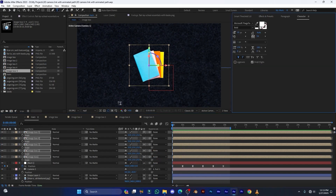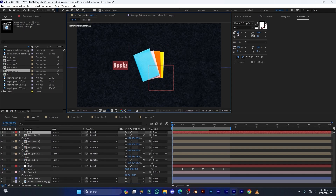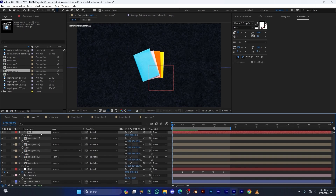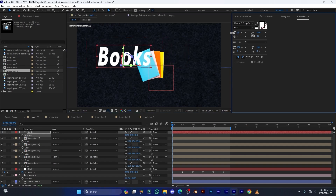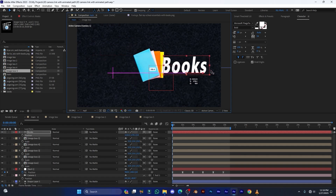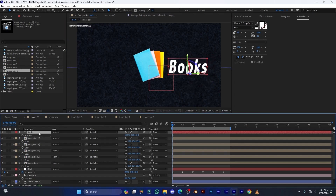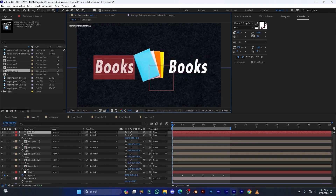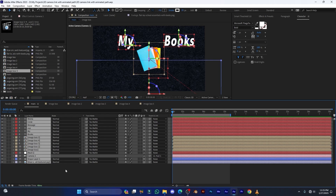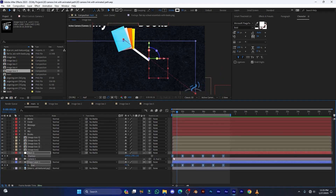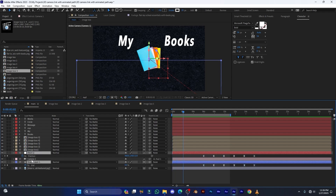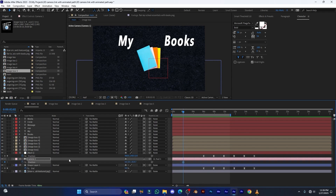Now add some text. Select the Text Tool, click, and type 'Books'. Increase its size, then make it 3D — after making it 3D it will disappear, so press Ctrl+Home to bring it to the center. Set the Z value to 0 so the text is visible in front of you. Move it to the left side, decrease its size, then press Ctrl+D to duplicate the layer, move it further left, and type 'My Books'. Press Ctrl+A to select all layers, then press U to reveal all keyframes. Move all keyframes forward to the right.